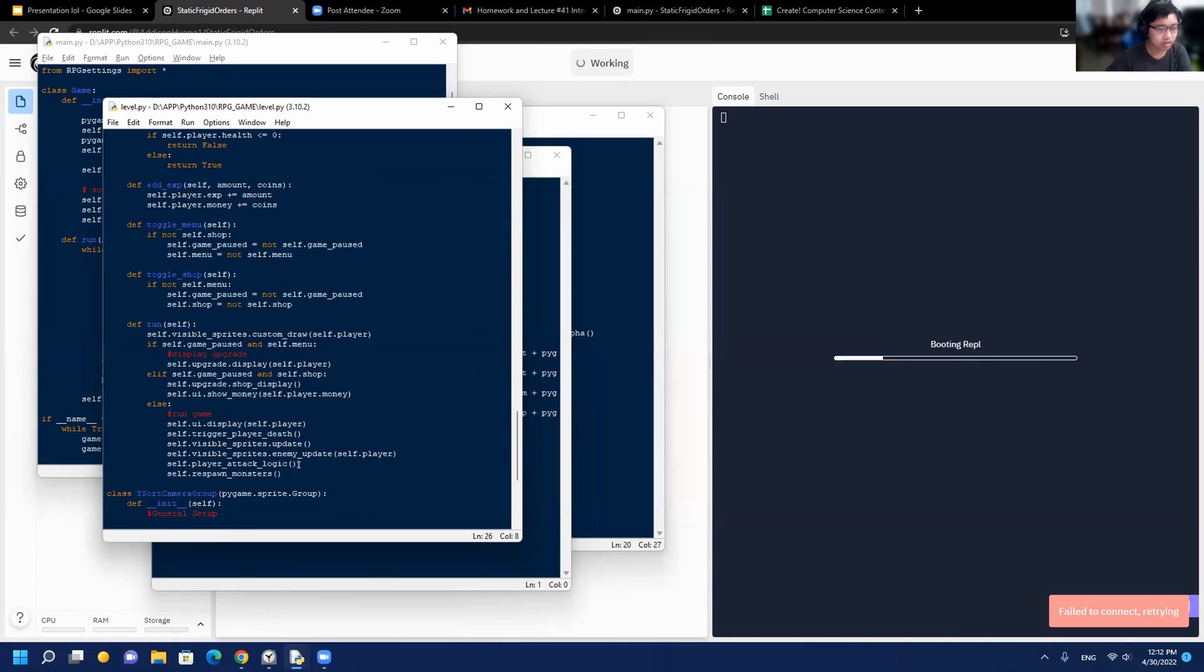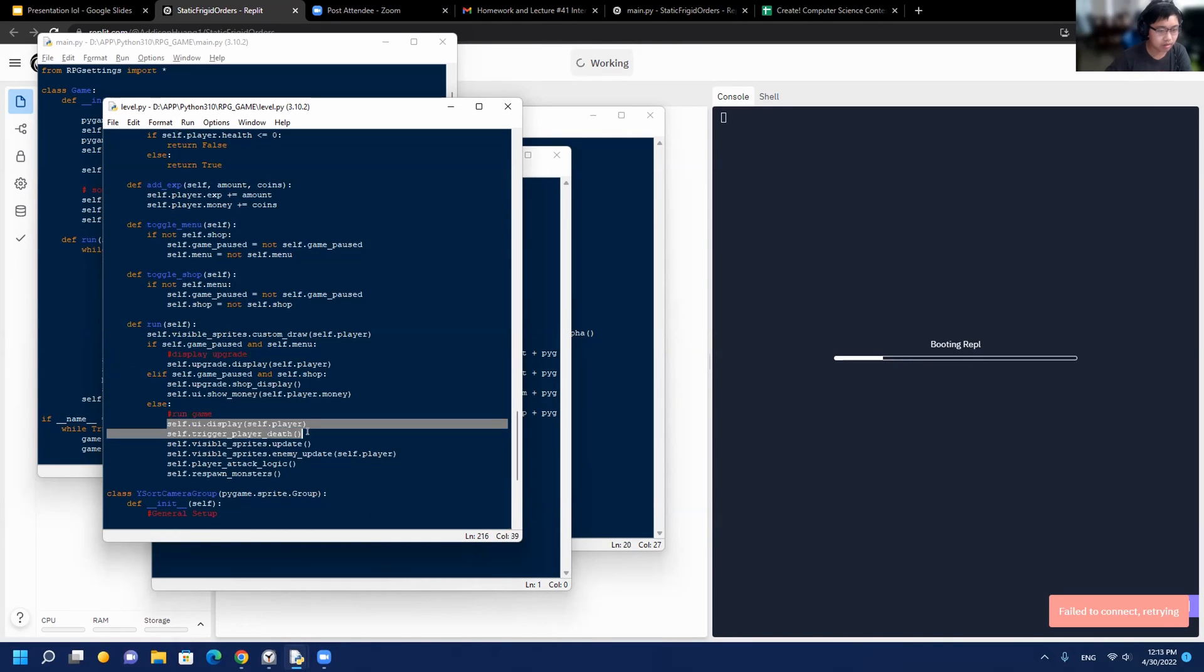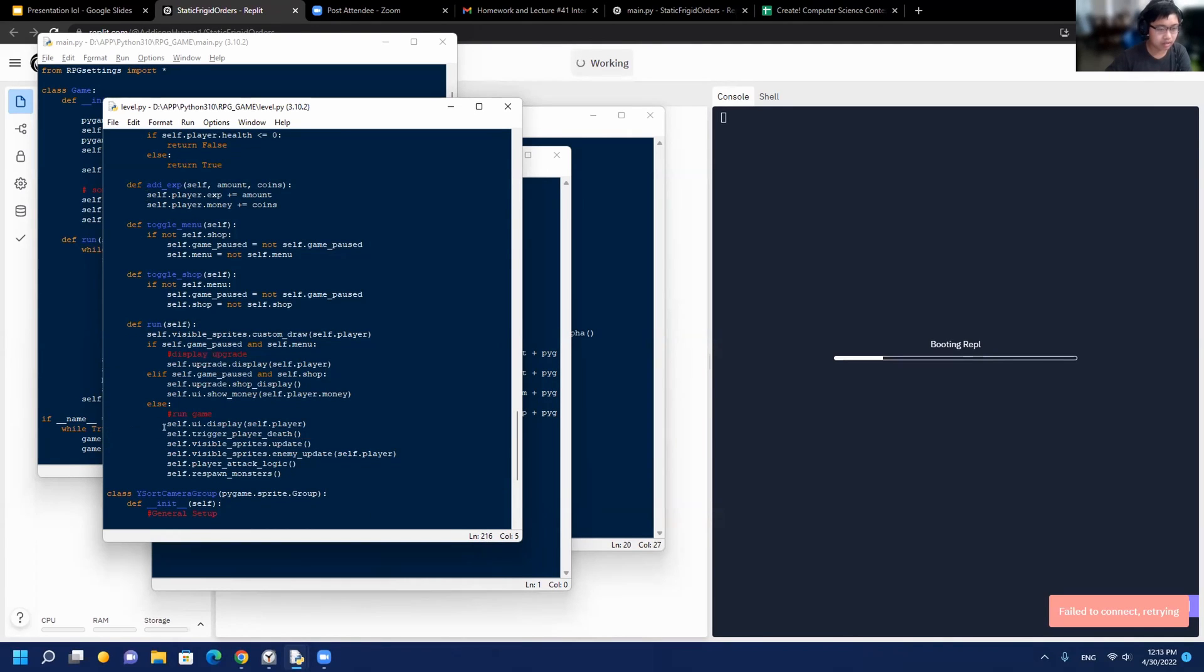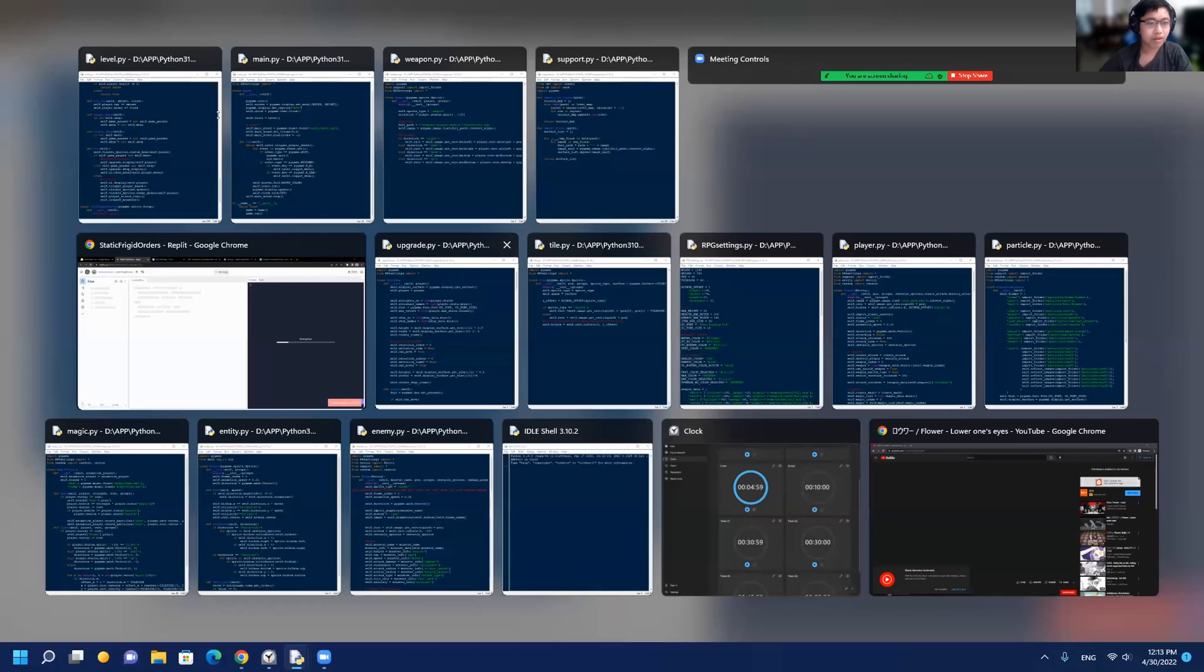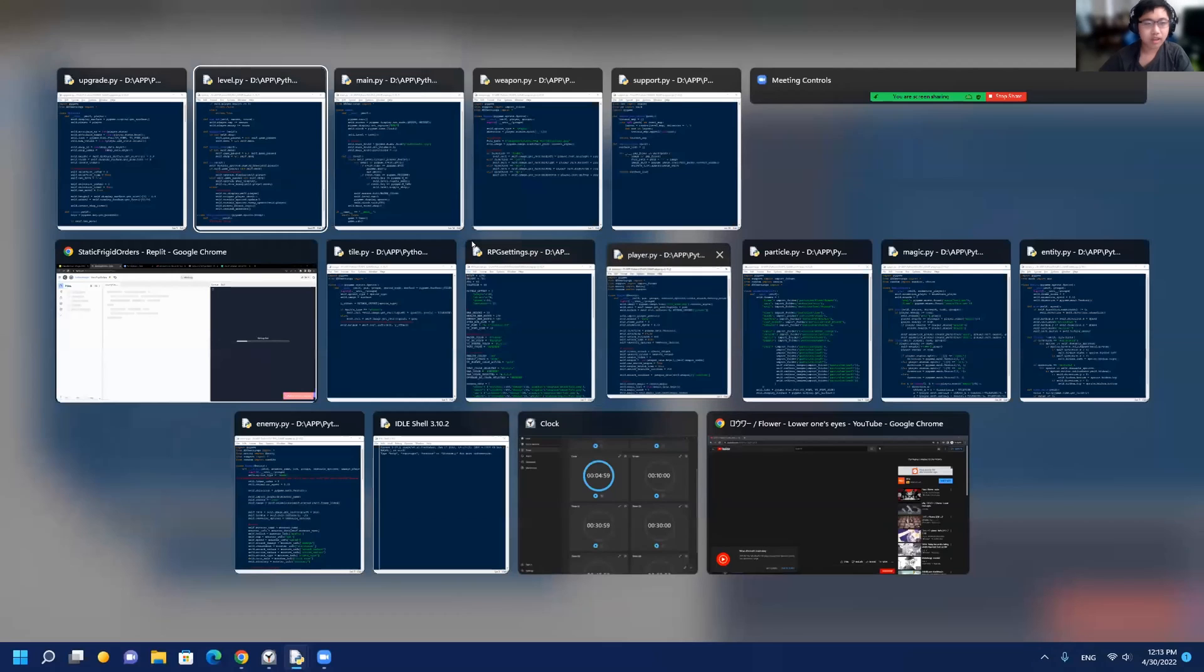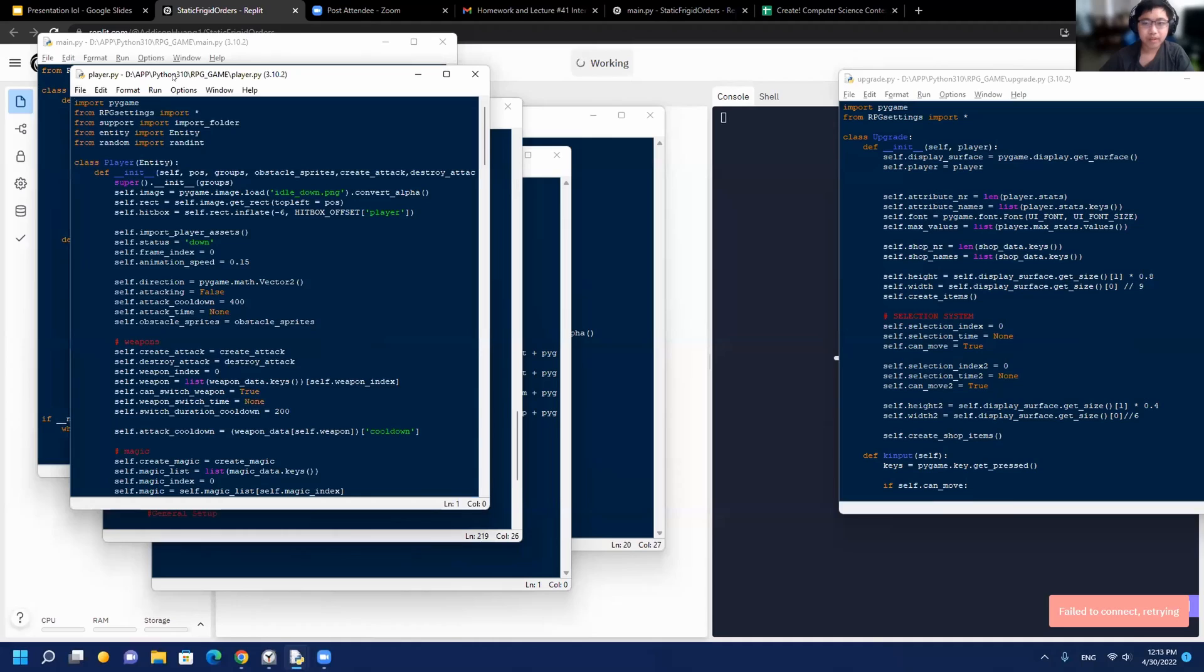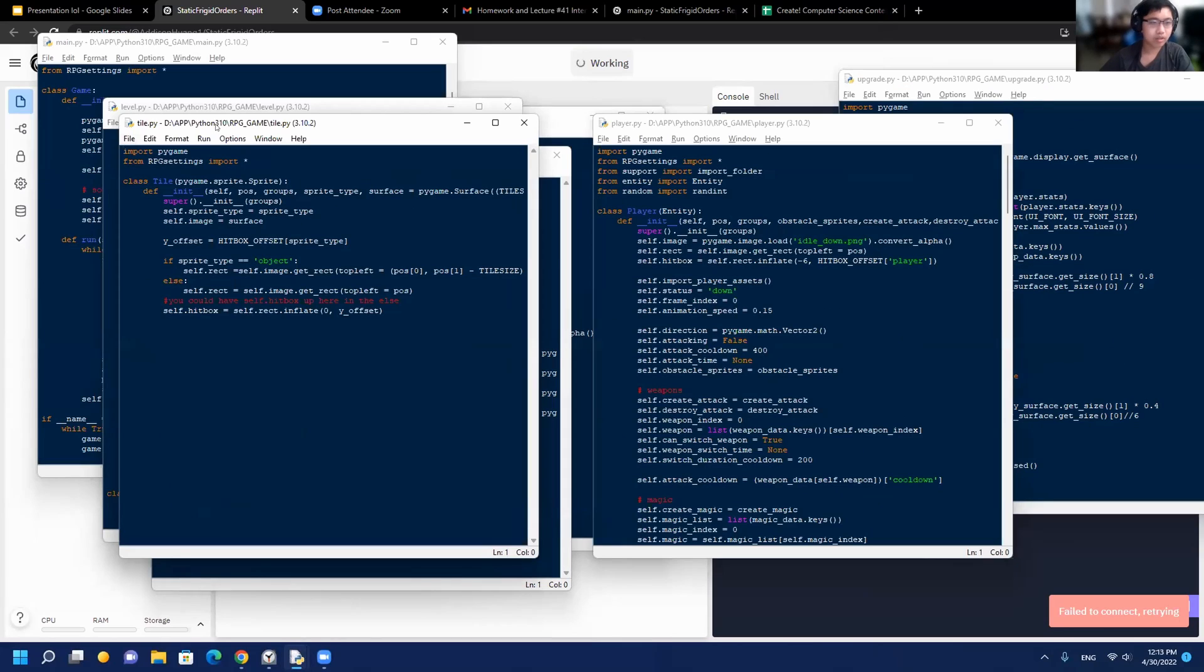It runs the UI, checks if the player dies, and runs the player attack logic too. It connects all of my other files here, like the upgrade file, and also allows you to access the player attributes.